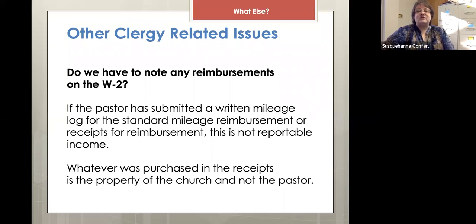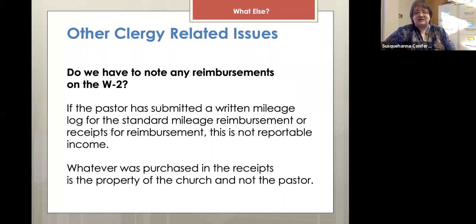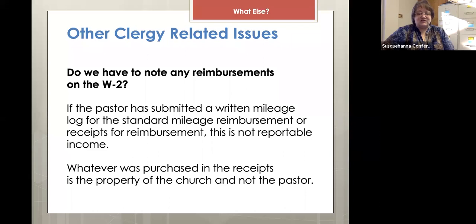Do you have to note reimbursements on the W-2? If the pastor has submitted the mileage log or receipts for reimbursement, this is not reportable income. The key is that they have submitted receipts or mileage logs for any payment made to them beyond their salary. As a side note, whatever was purchased is the property of the church, not the pastor. If the church says the pastor can keep it, that's considered a gift to the pastor.